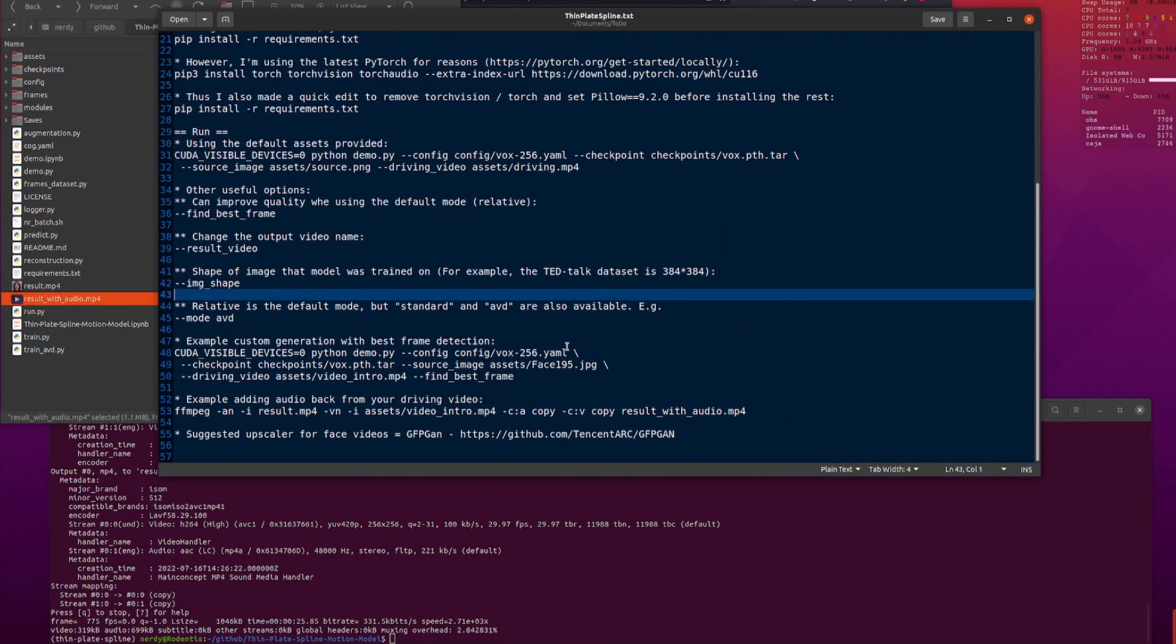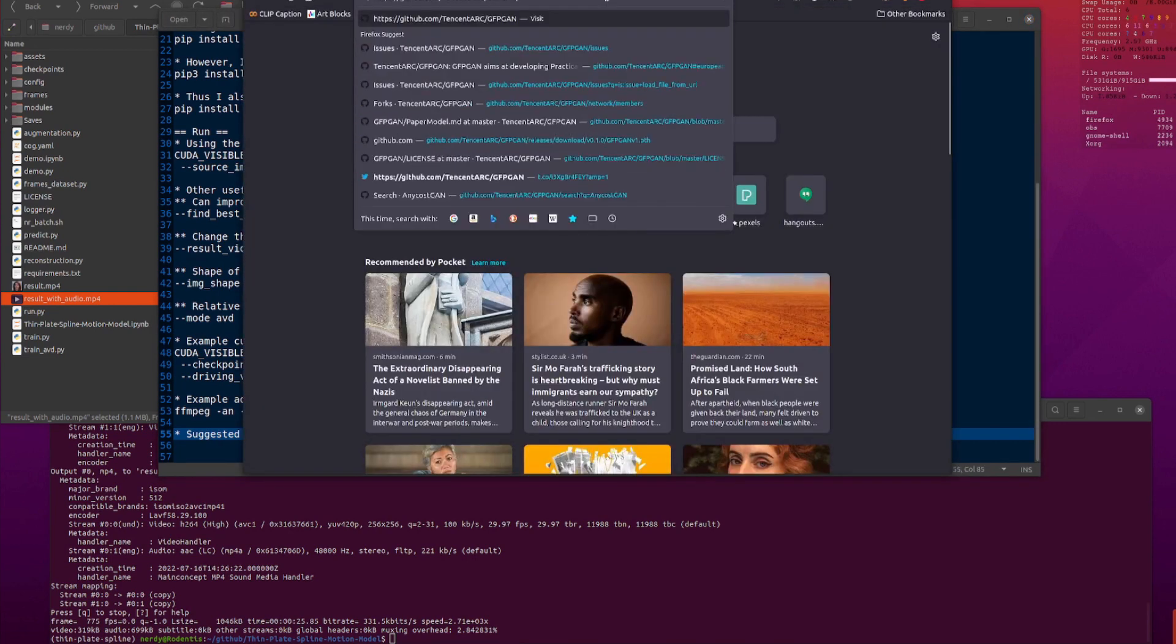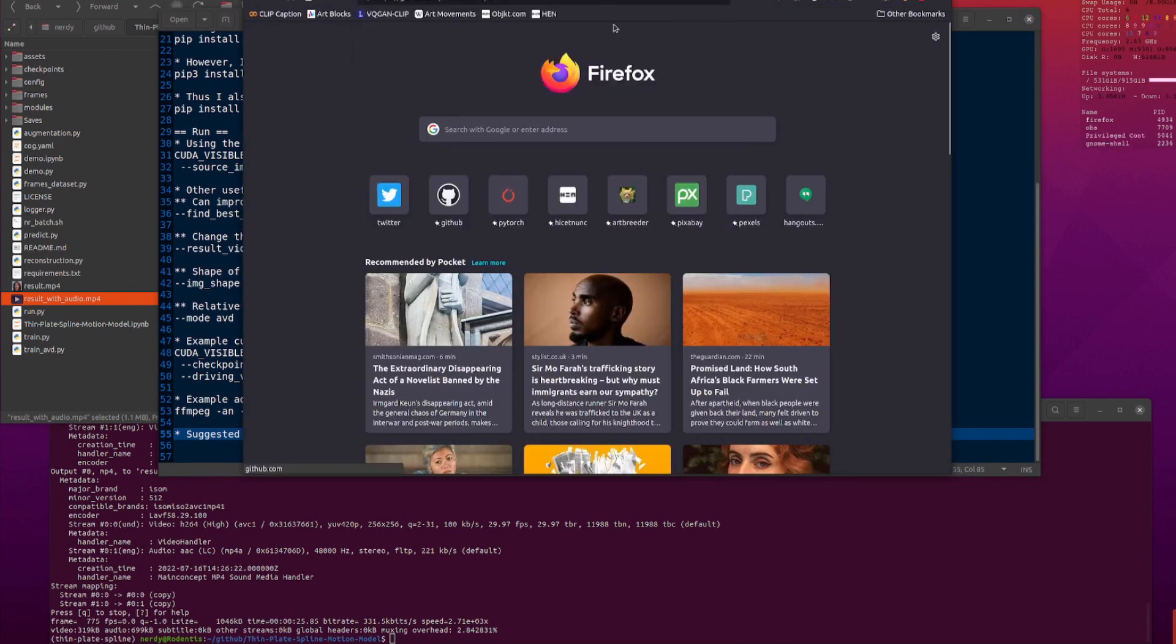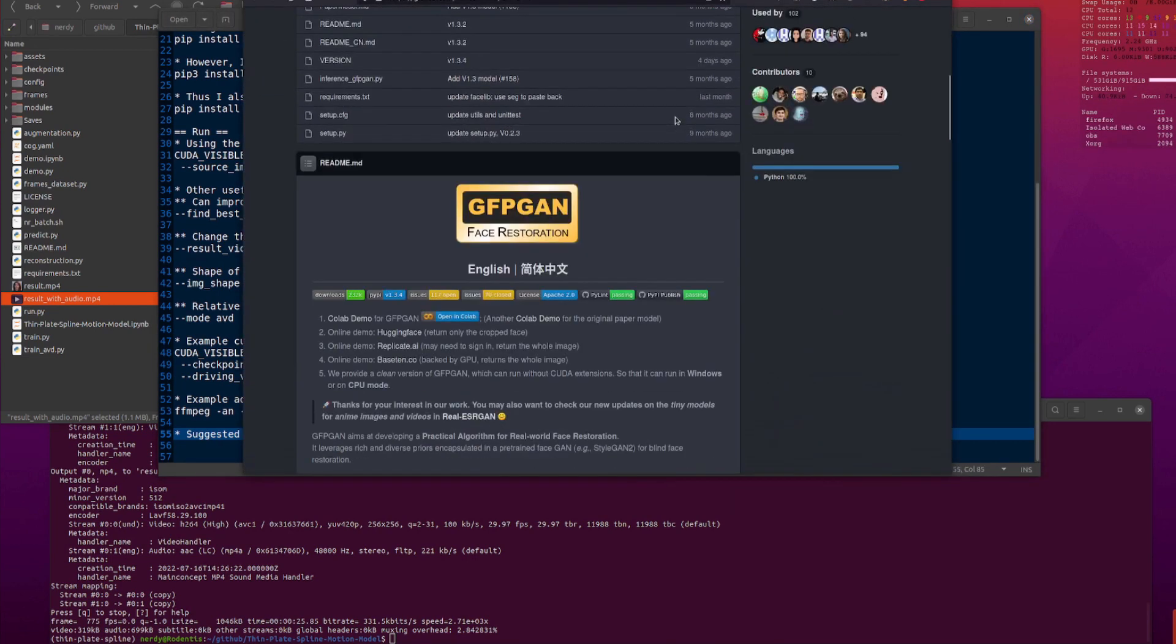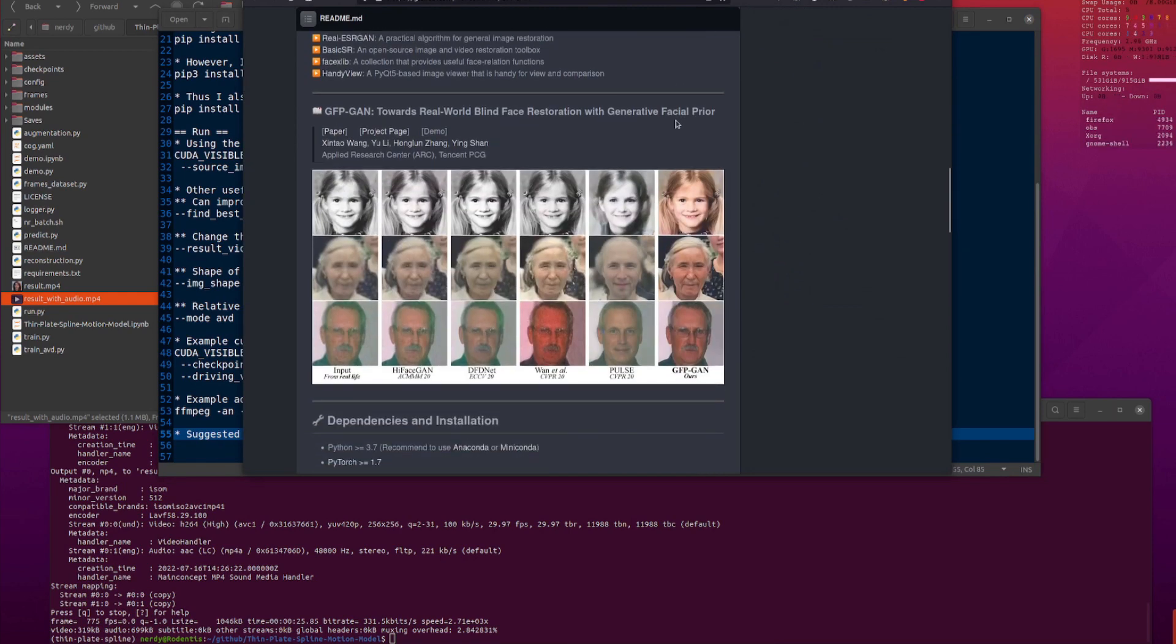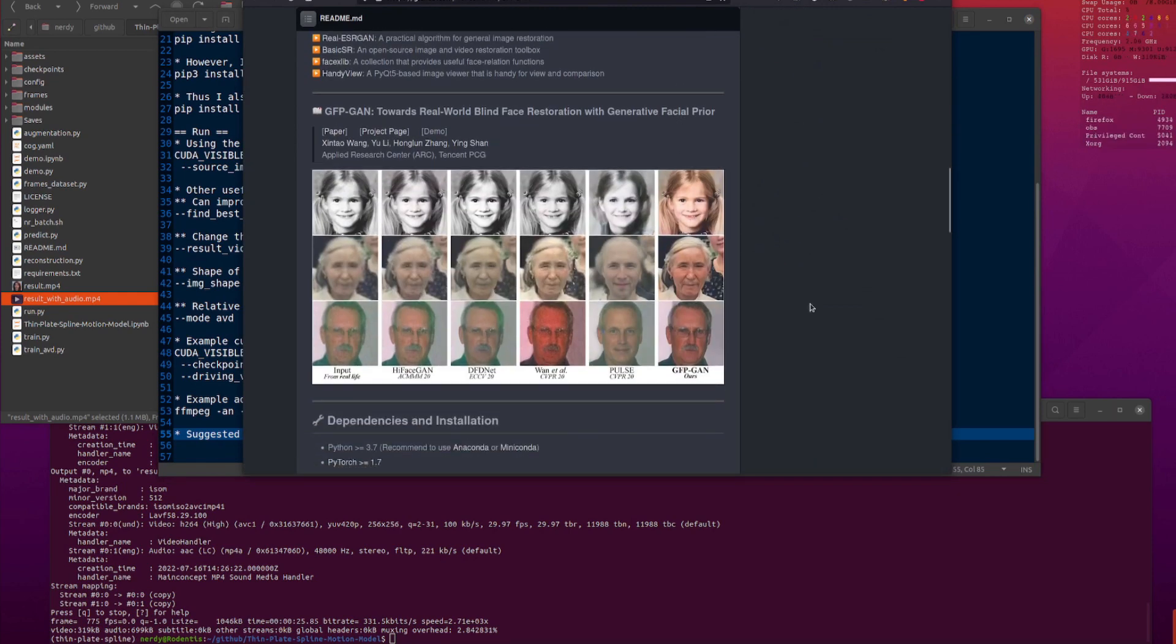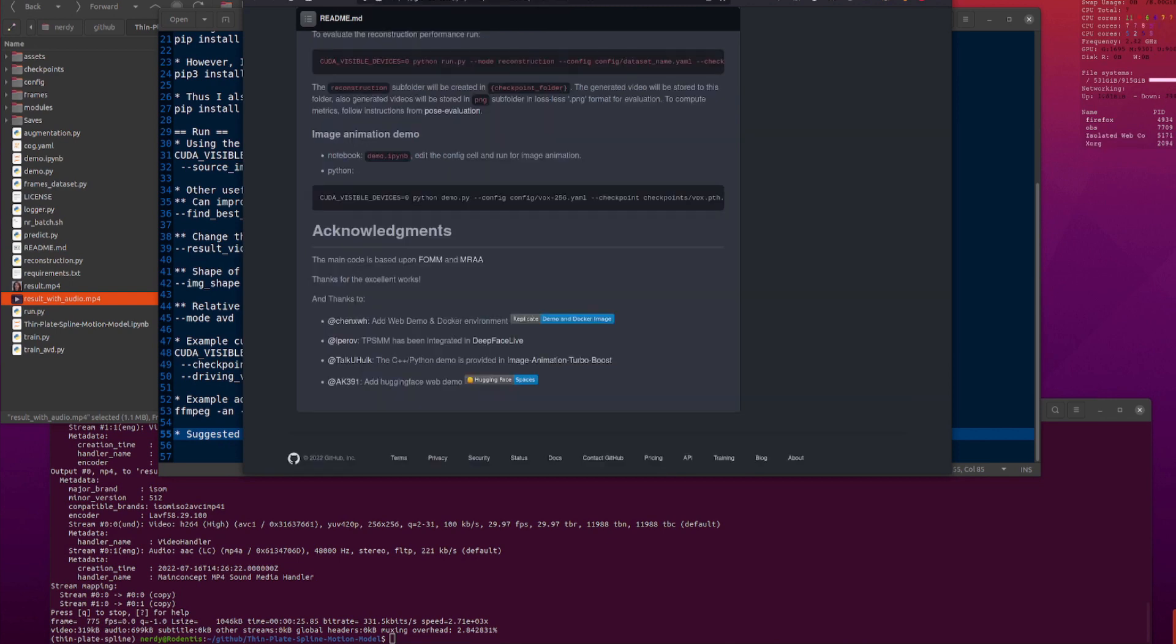Right. So, there you go. Now, you might want to upscale that as well. Because, obviously, that comes out at 256 by 256. And the one I would recommend is GFPGAN. I have already done a video on this. This is very good at restoring faces. So, it makes it a little bit less grainy. And you can also upscale it as well at the same time. So, there's a little example of GFPGAN in use.